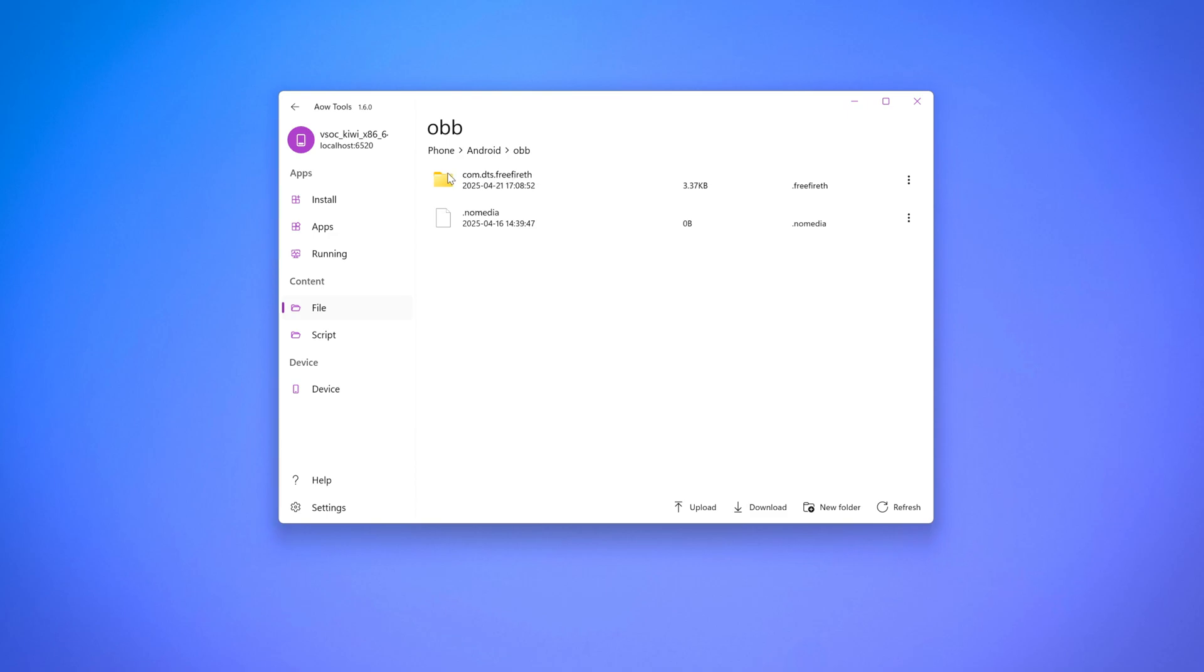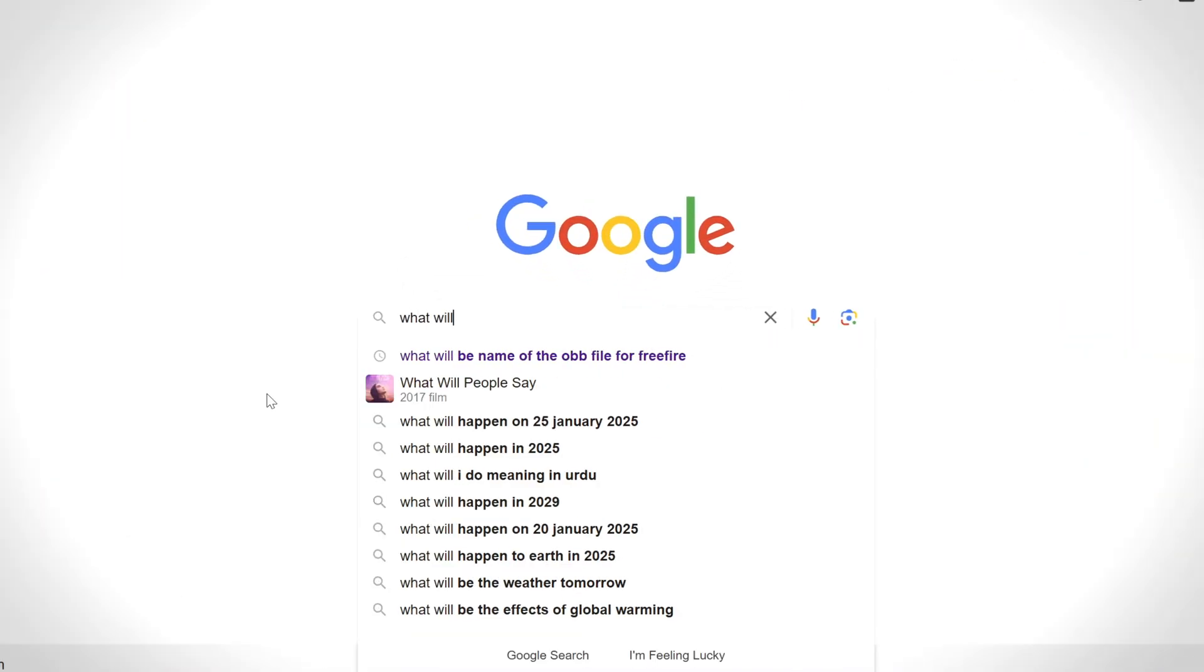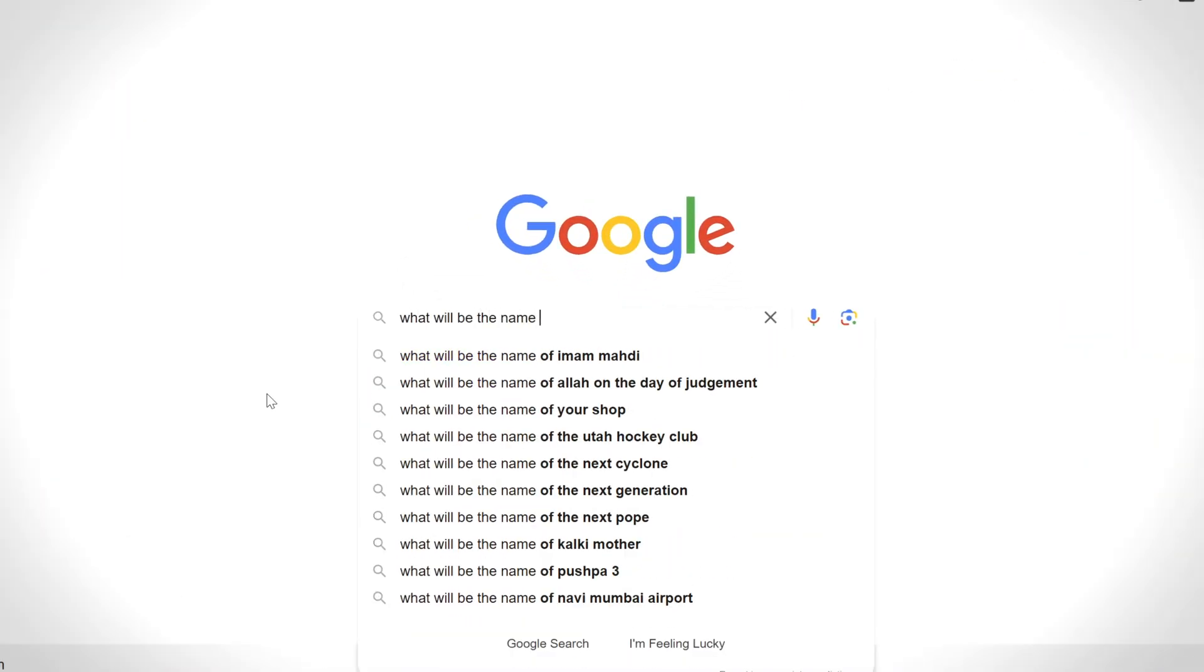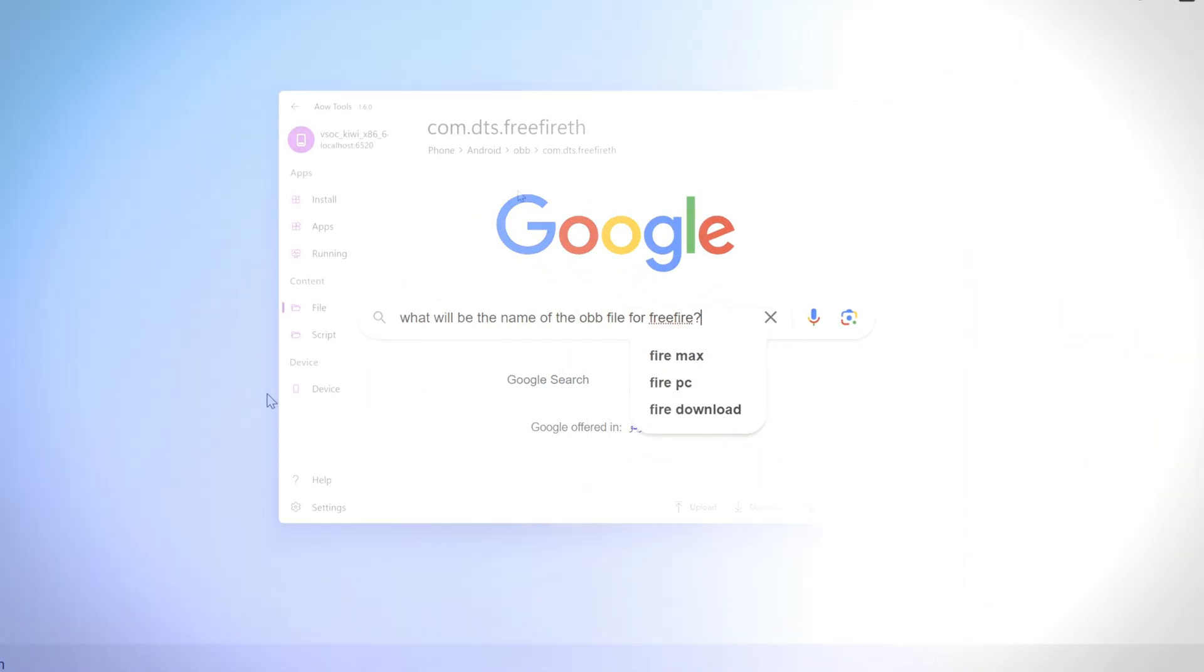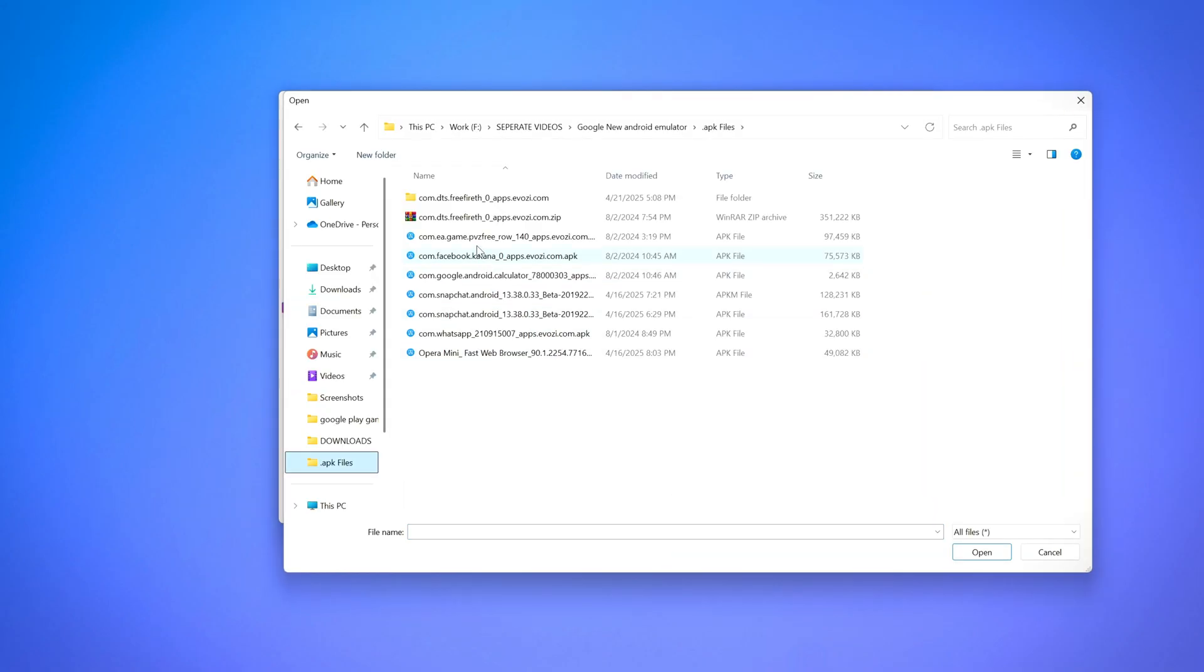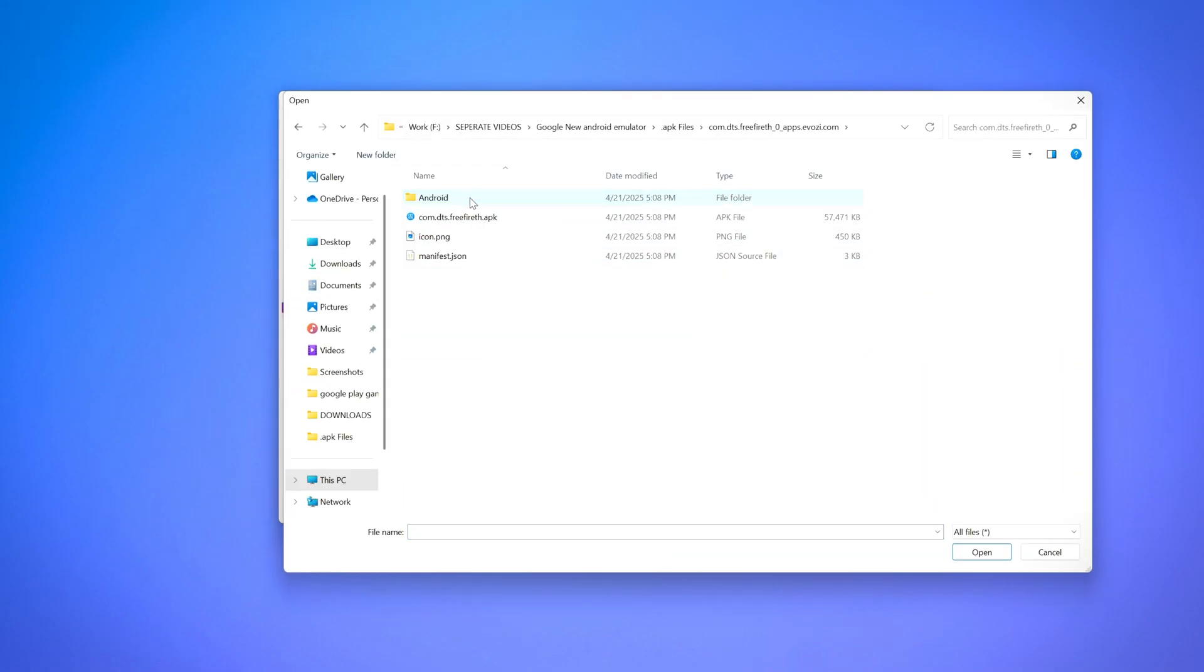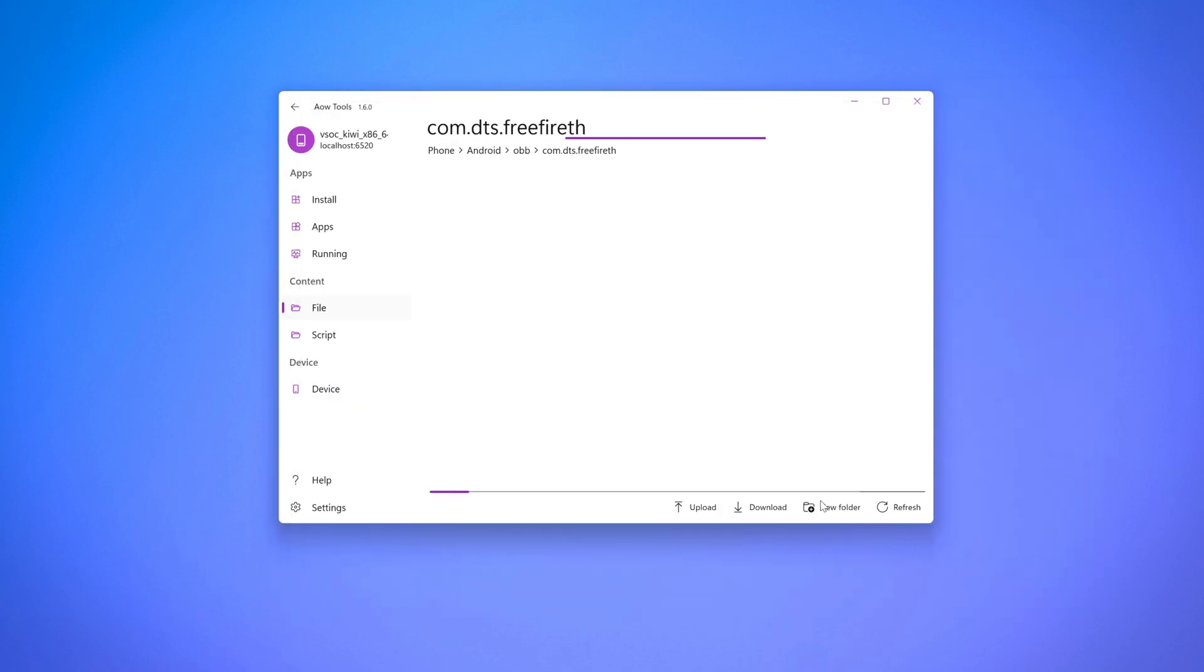Inside this OBB folder, you need to create another folder with the exact package name of your app. You can find the name by searching it online, like what will be the name of the OBB file for Free Fire. After creating this folder with the correct package name, simply copy your OBB file into it. Don't rename the OBB file. Leave it exactly as it was when you downloaded it.